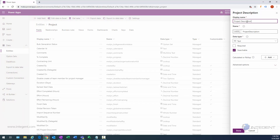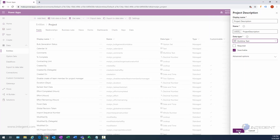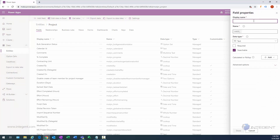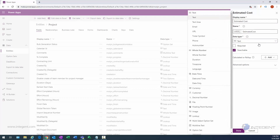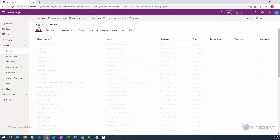We'll start with the project description — we'll enter the display name and then select the type, which in this case is going to be multi-line text. We'll select Done, then click Add Field again and create an estimated cost field with a data type of currency. We'll select currency and click Done.